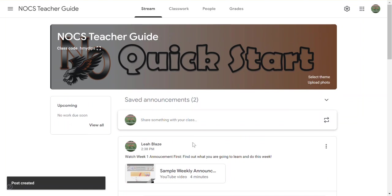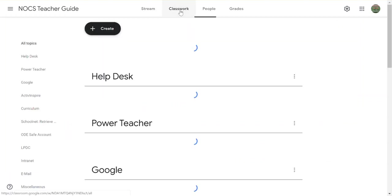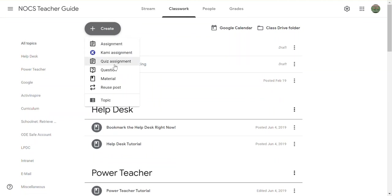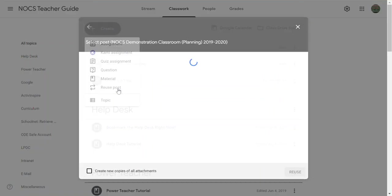You can do the same thing in classwork. In fact, anything you create in classwork—whether it be assignments, quiz assignments, questions, or materials—you can reuse any of those in another class. So I'm going to click reuse post.